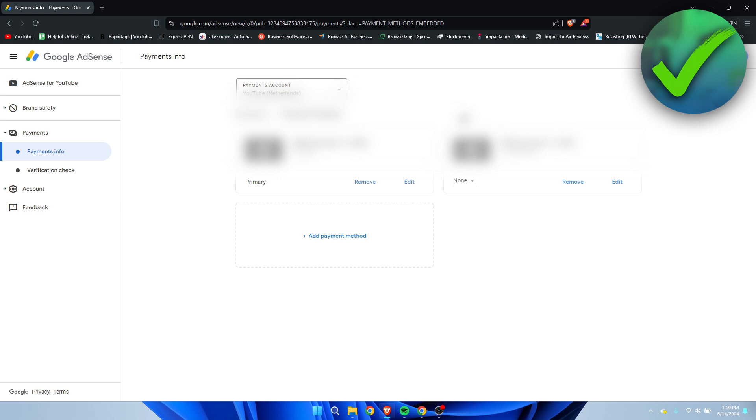So that's pretty much how to add it. And now we can see that the left one is my primary and the right one, it says none.